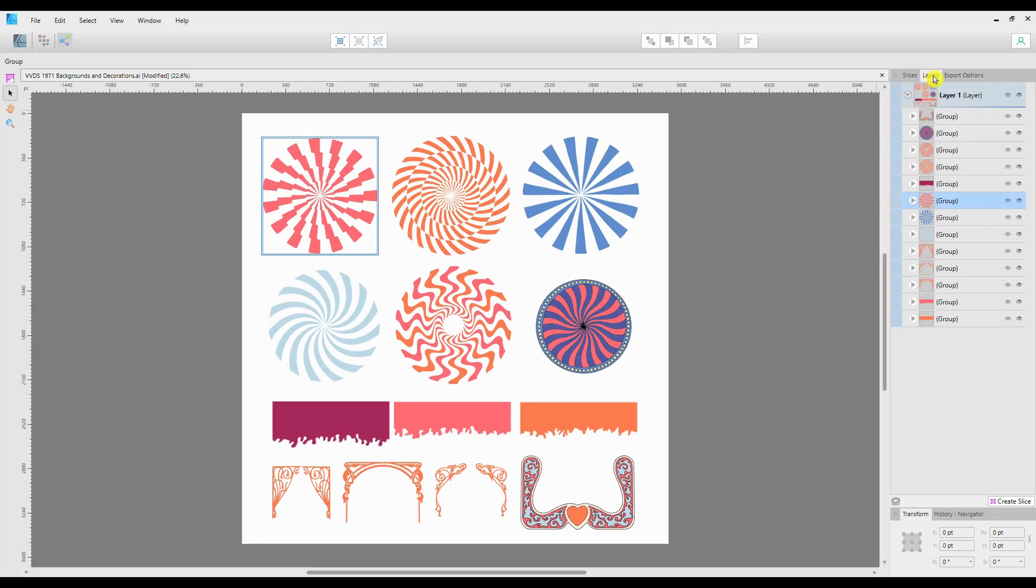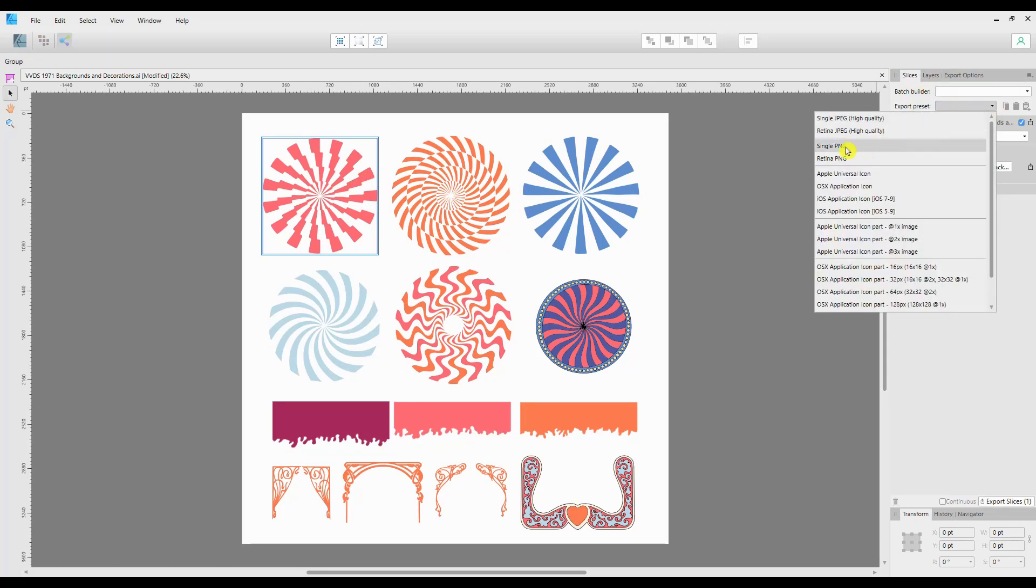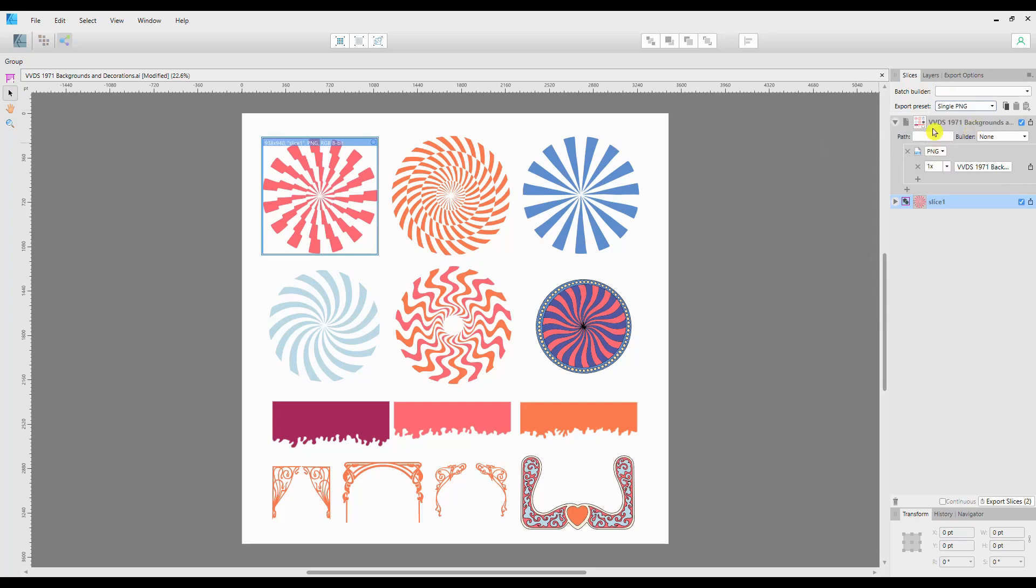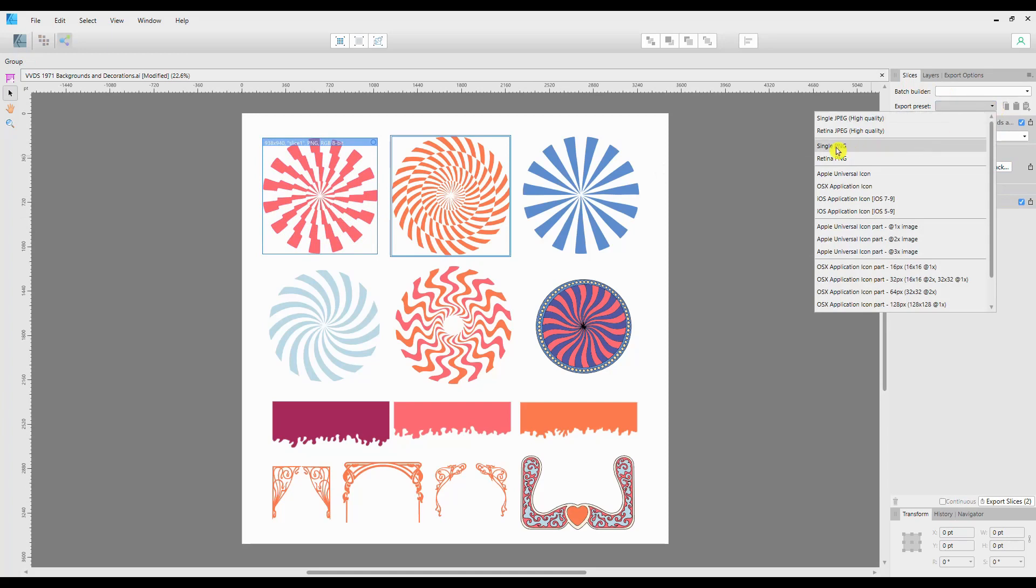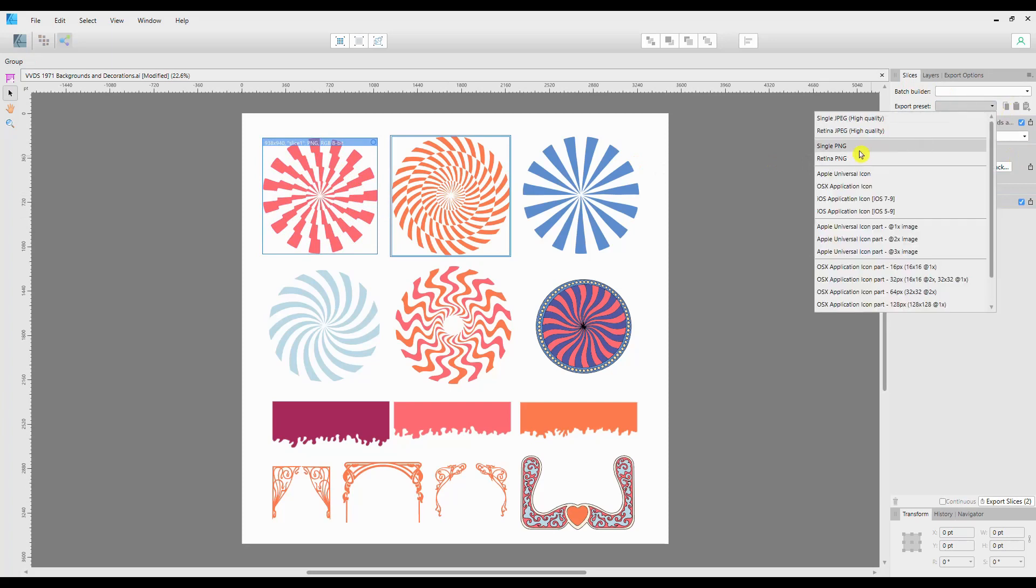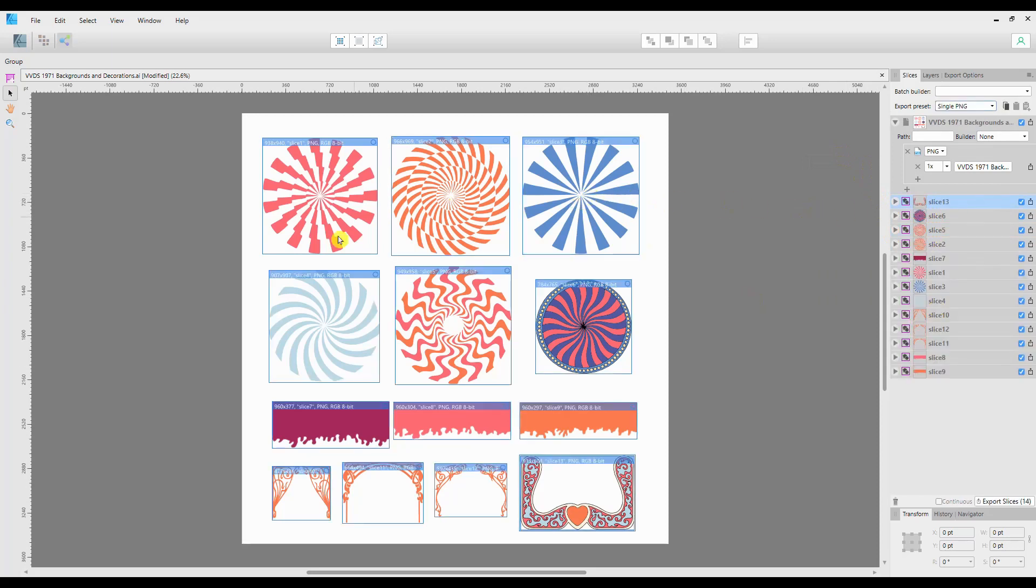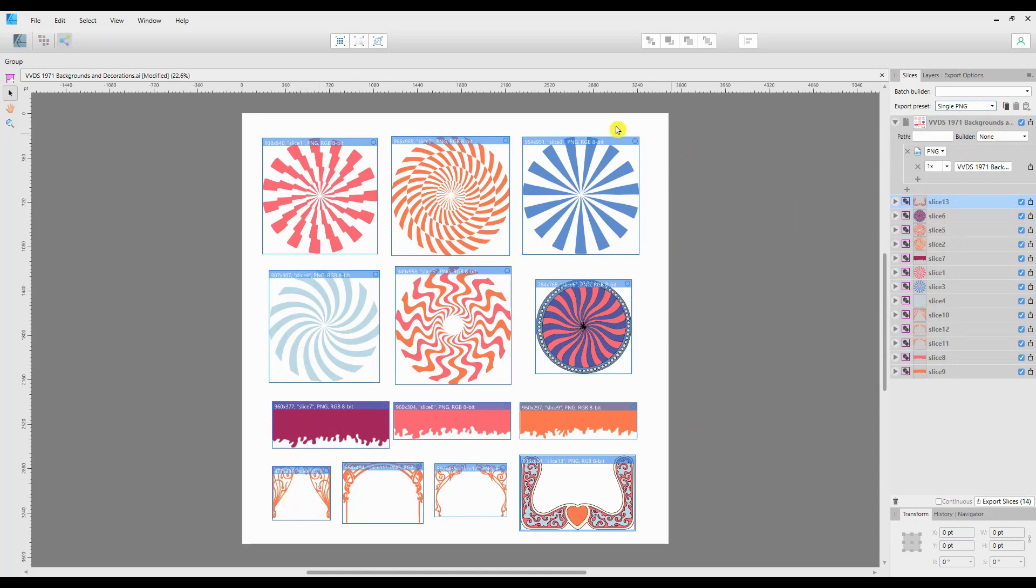If we go to the top tabs here and choose Slices, make sure your preset is Single PNG, and click on the first one, choose an export preset, which is here. Click on the second one and again choose an export preset. You can see that each time I do this, it's creating a new slice. So I've just run through all of those, selected each one, chosen the export preset, and now I have each one as an individual slice—13, I think, yes 13. You can see them all separated in the Layers tab to the right hand side under Slices.